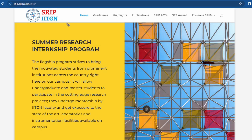Hello everyone, welcome to Teaching Karshala. In this video we are going to talk about a summer research internship program organized at IIT Gandhinagar, which is named SRIP. This summer research internship program is organized every year. We will discuss all the key points of this internship, including the stipend provided.